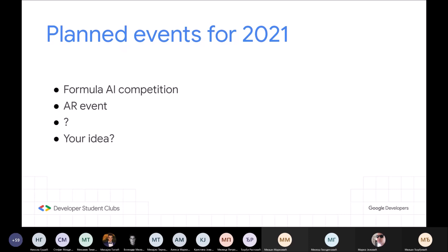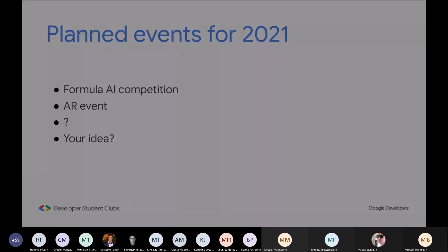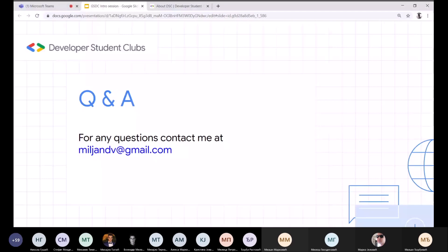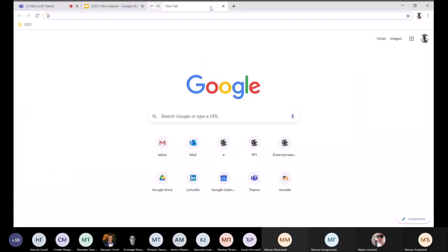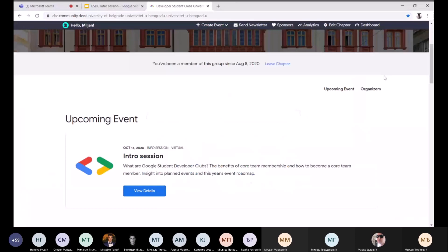Pratite platformu — imate link do lokalne platforme našeg univerziteta gde možete pratiti događaje. Morate rezervisati kartu za događaje, jer registracije su zatvorene sat vremena pre događaja, tako da se prijavite na vreme.